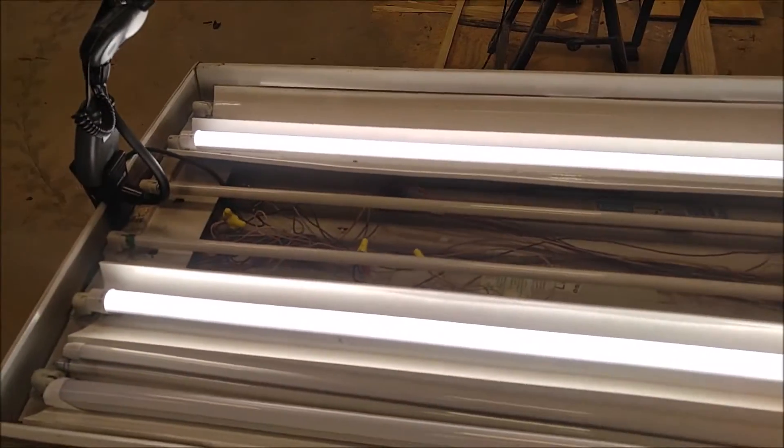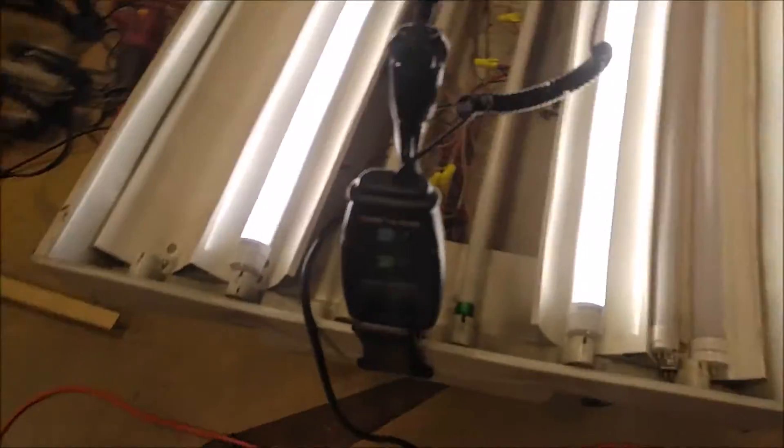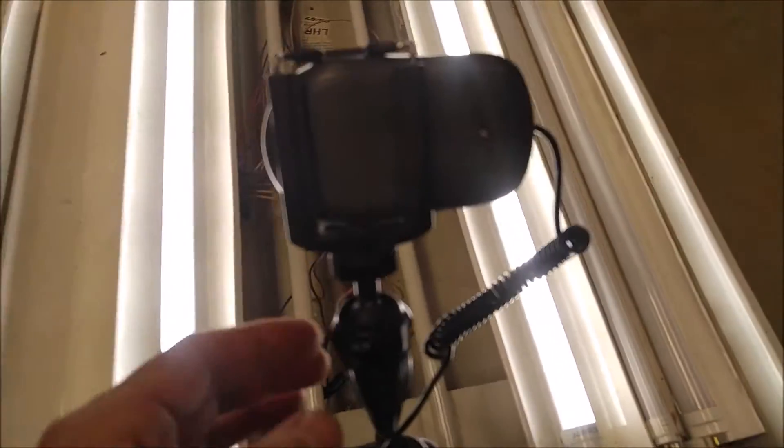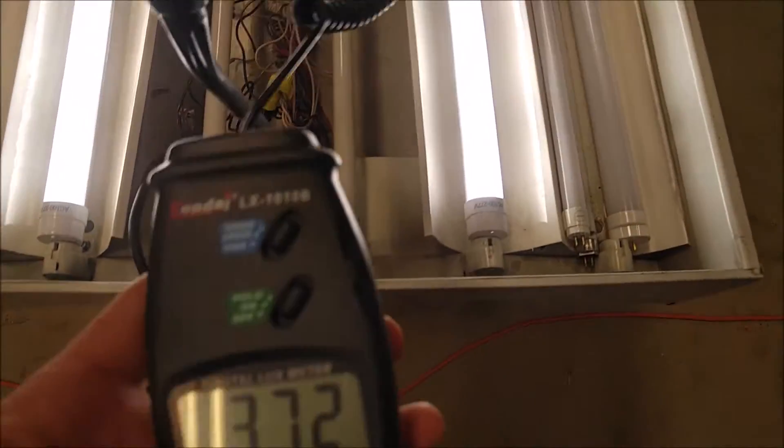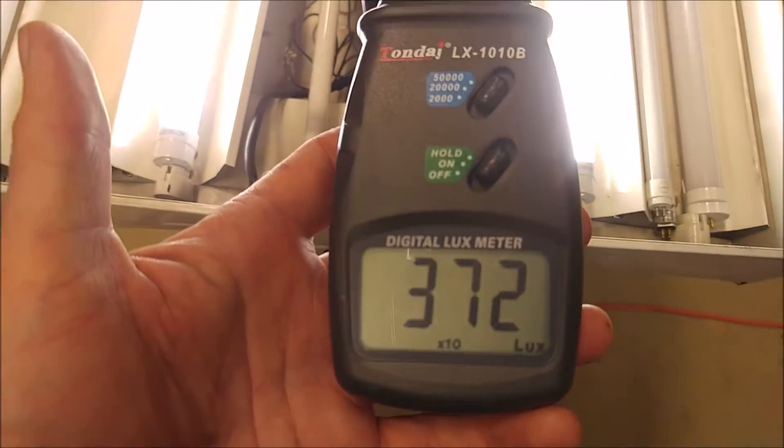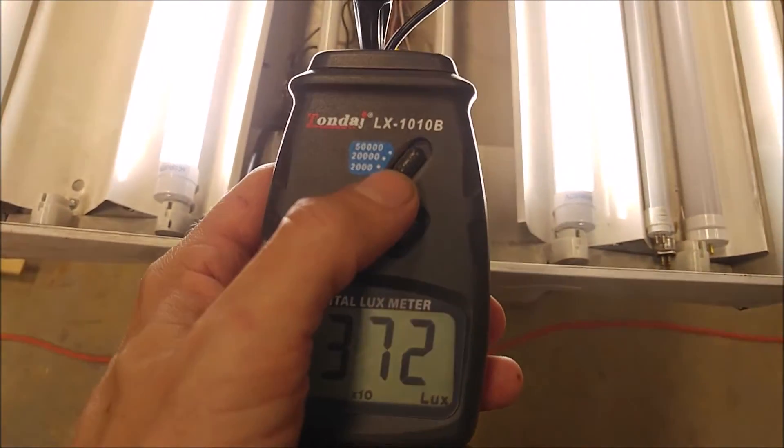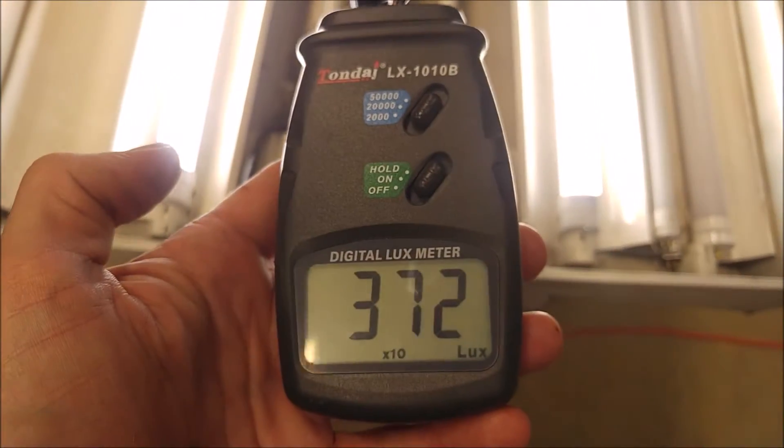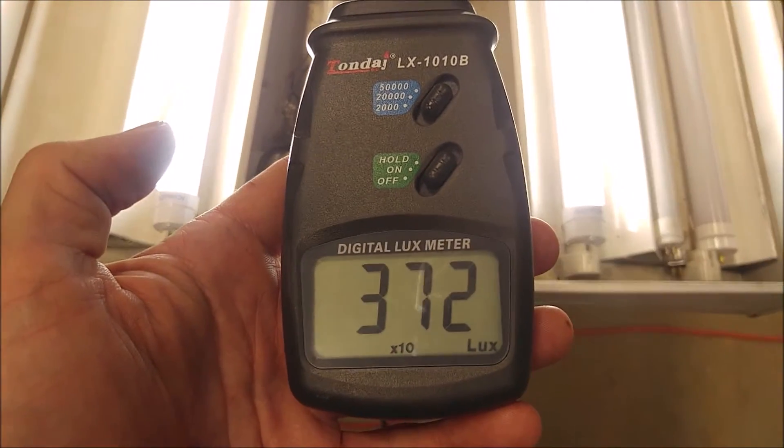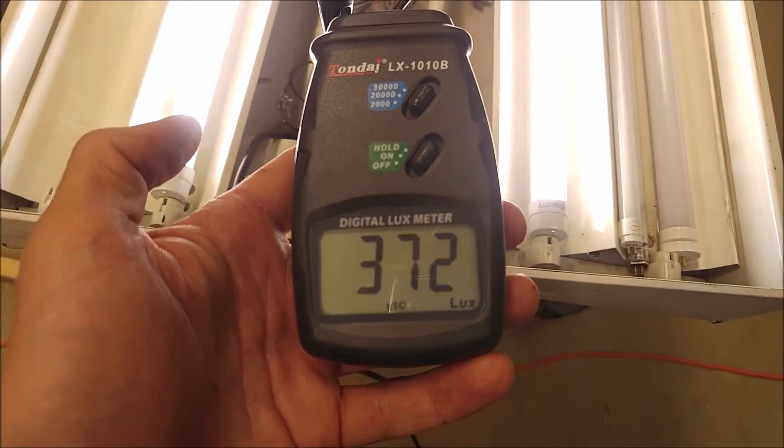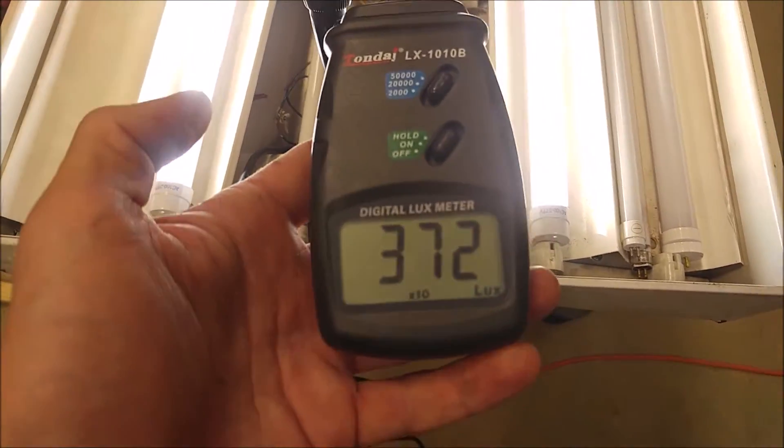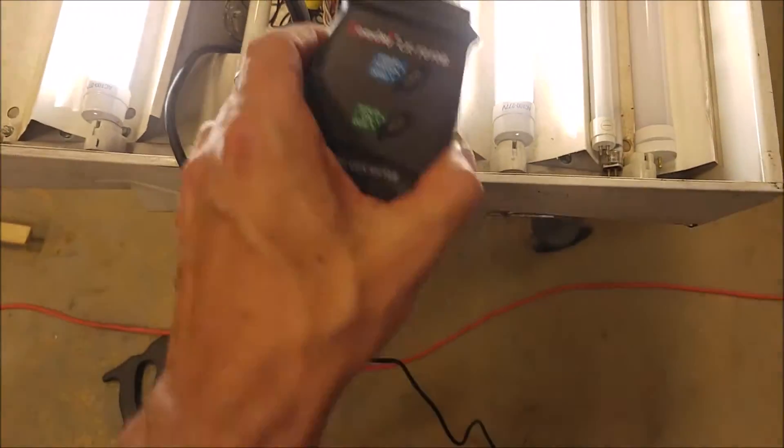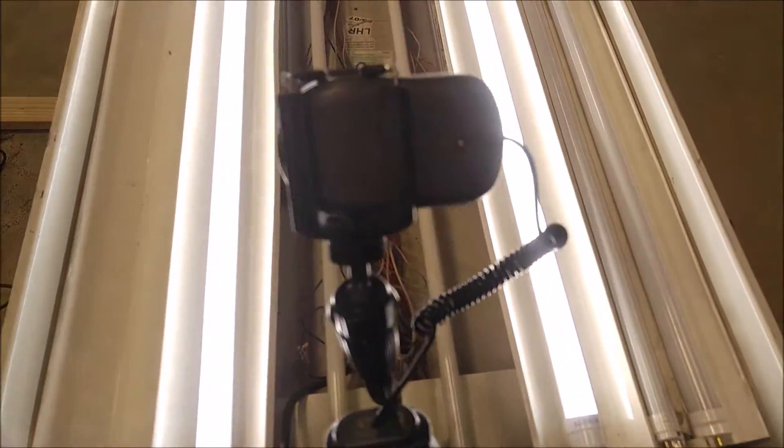So in terms of light output, I've got a lux meter here set up and we are in the middle range there. So you are going to multiply that number by 10 to get our total lux. So we are at 3,720 lux with these two lights on.